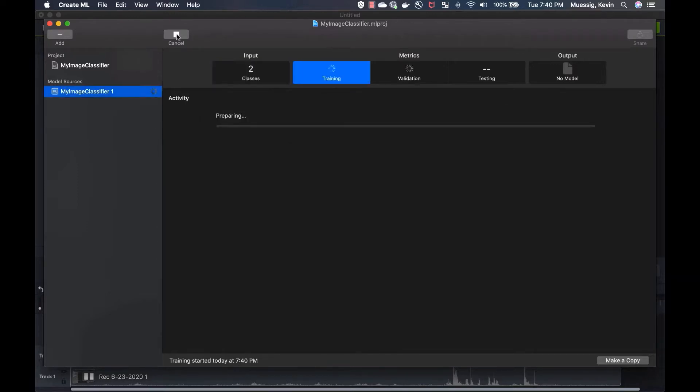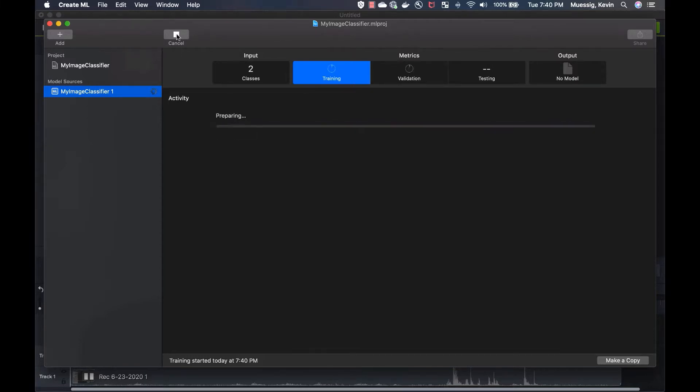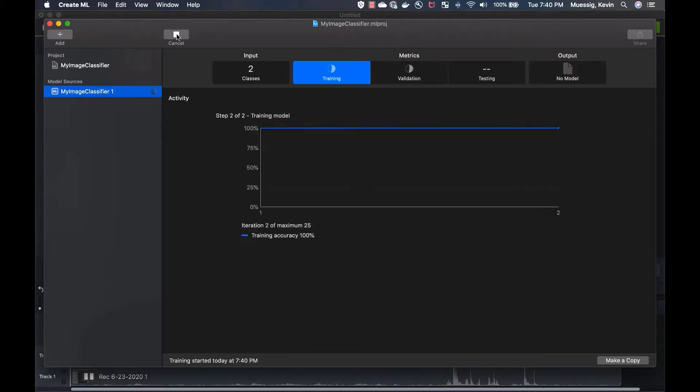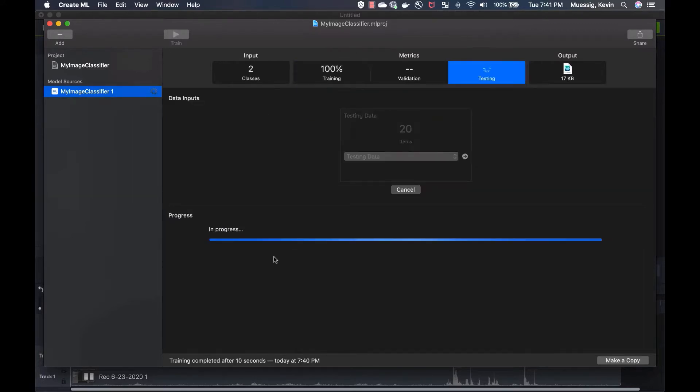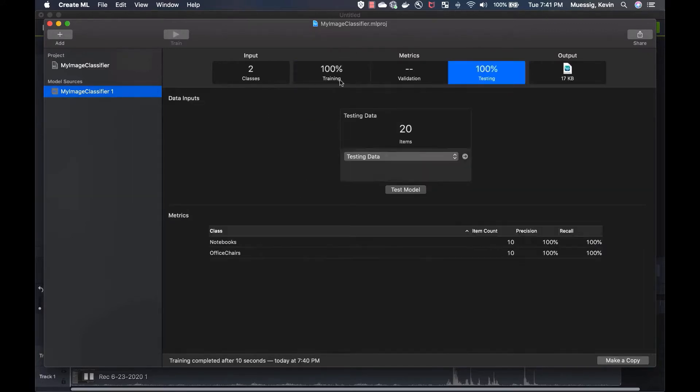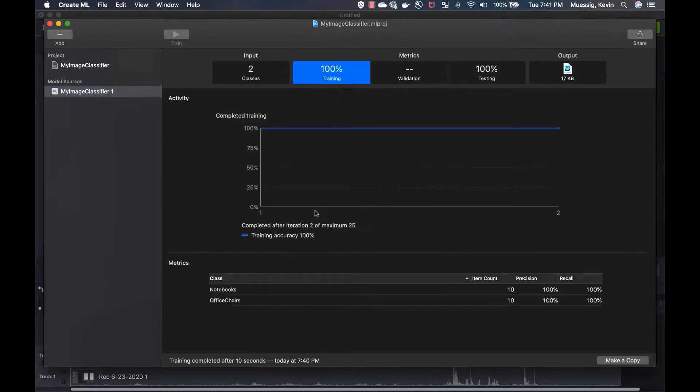You can see it's preparing the images, it's loading, and it's actually starting to train. You see it's super fast. I mean, it was like 20 images, that's pretty fast. It's testing right now. Let's go to training. We see completed after iteration two of maximum 25.